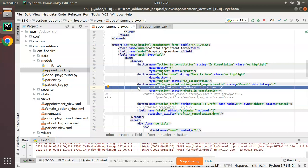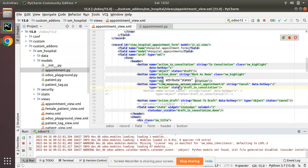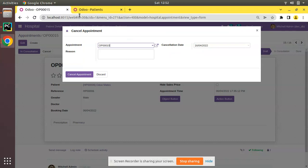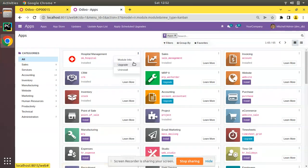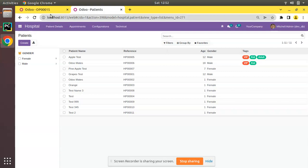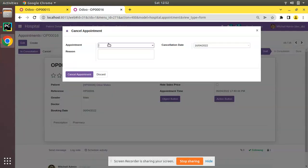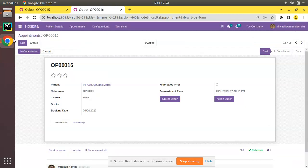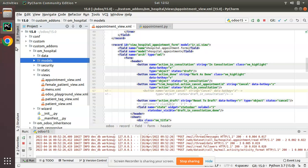Similarly, there is another method to achieve the same thing. I'll remove the context code I just added and upgrade the module once more. There is one more method to achieve the same using the Python side. After removing the code and upgrading, I'll go to the appointments and open OP-0016. Clicking Cancel now shows the value as empty again.